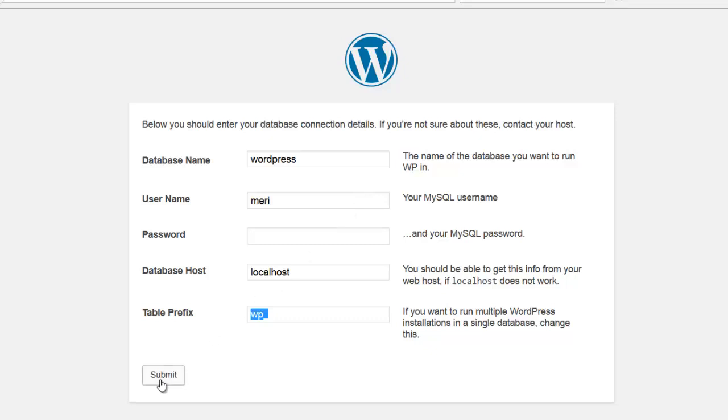And so I'm going to hit, oh, this is my SQL username. That's not merry. We want that to be root and hit submit.